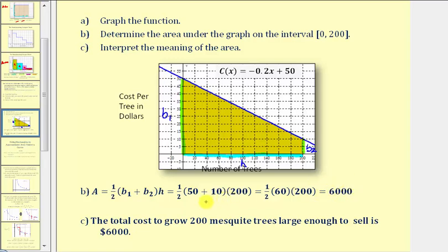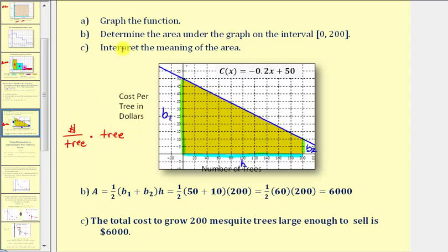Now to make sure we understand the meaning of this area, let's analyze the units. The units along the vertical axis are cost in dollars per tree. The units along the horizontal axis are trees, so dollars per tree times the number of trees — the units of trees simplify out, leaving us with dollars. Therefore the area represents the total cost of producing 200 mesquite trees large enough to sell. As a sentence: the total cost to grow 200 mesquite trees large enough to sell is $6,000.